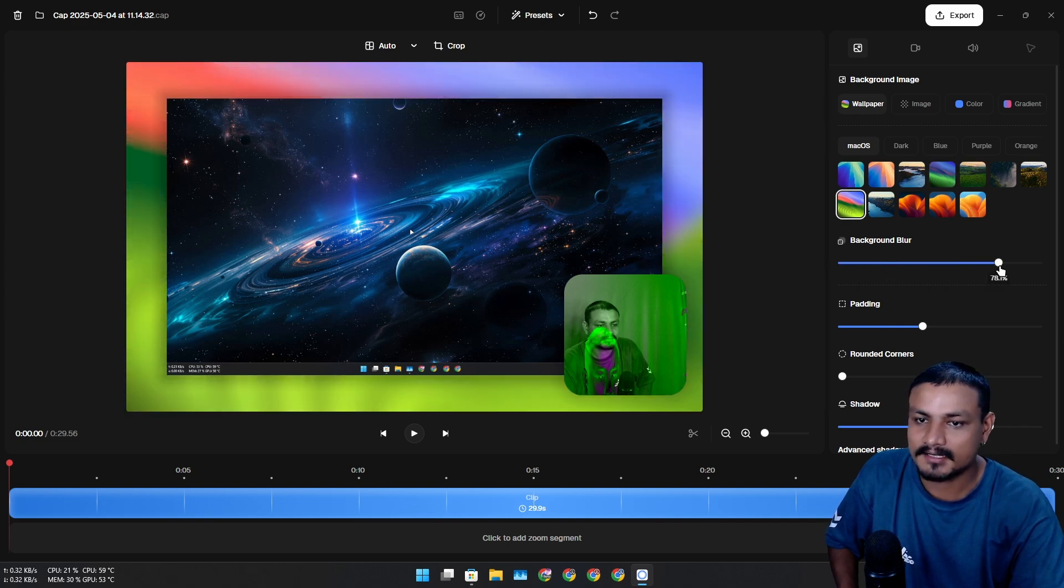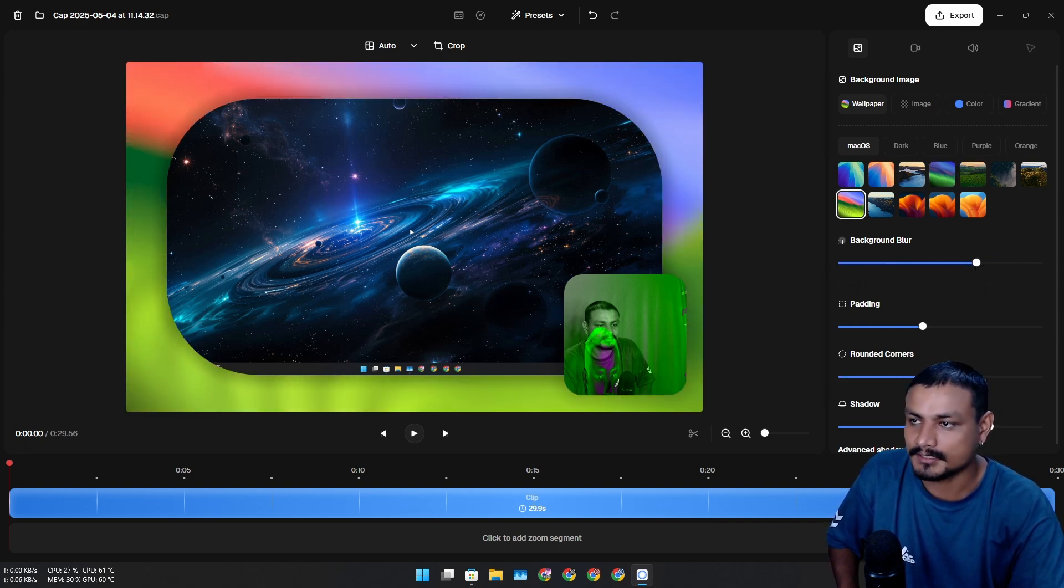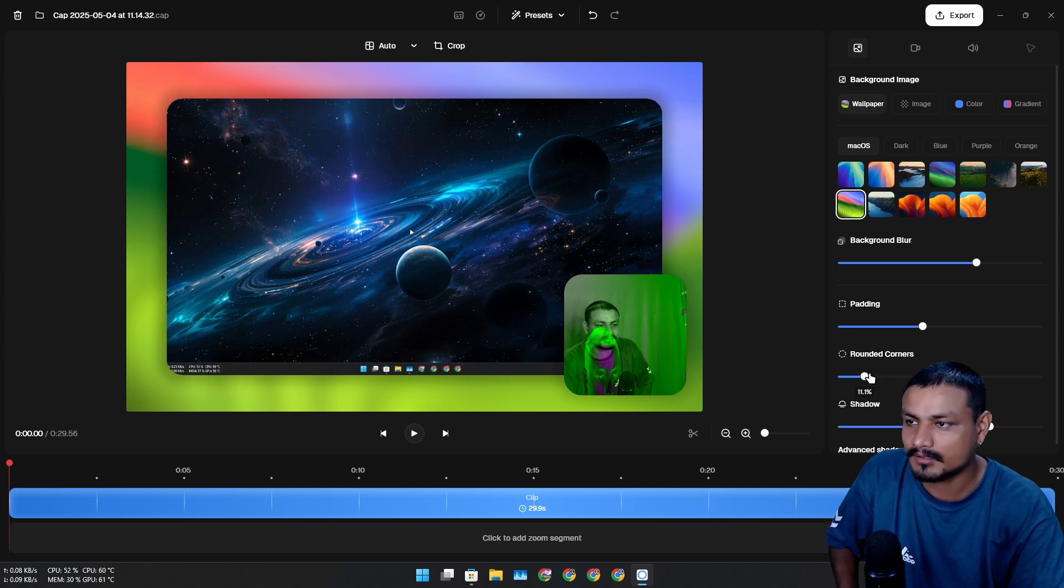We can blur the background just like that if this is what you want.